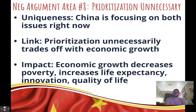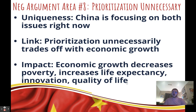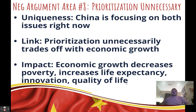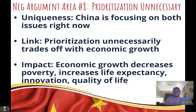Eighth negative argument: prioritization is unnecessary. This works better as an overview response to your opponent's case than as a standalone contention. The argument is that right now China is already focusing on both the economy and the environment, and both are improving. The affirmative forces a prioritization even when it's unnecessary — which trades off with economic growth when we don't have to. You can then read any impact about why economic growth matters: it decreases poverty, increases life expectancy, drives technological innovation, and improves quality of life.